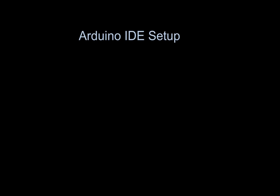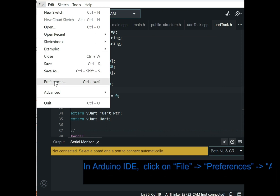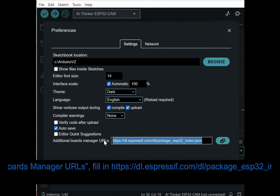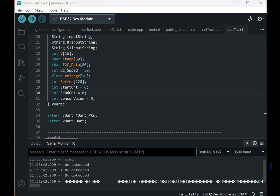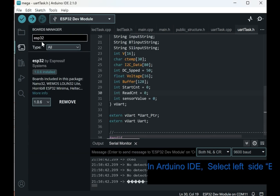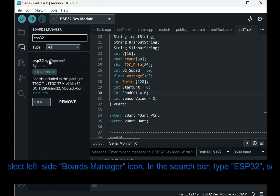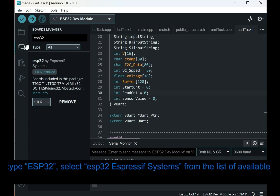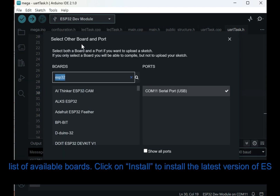In Arduino IDE, click on File > Preferences > Additional Boards Management. Then select the left-side Boards Manager icon, and in the search bar type ESP32. Select ESP32 by Espressif Systems from the list of available boards.